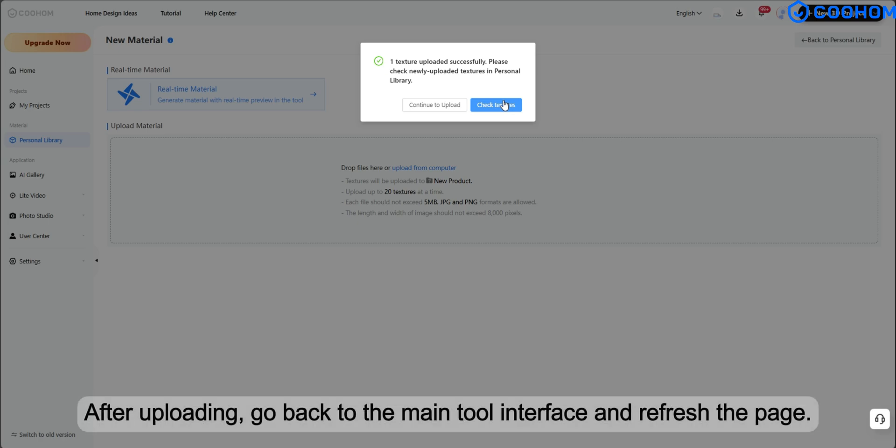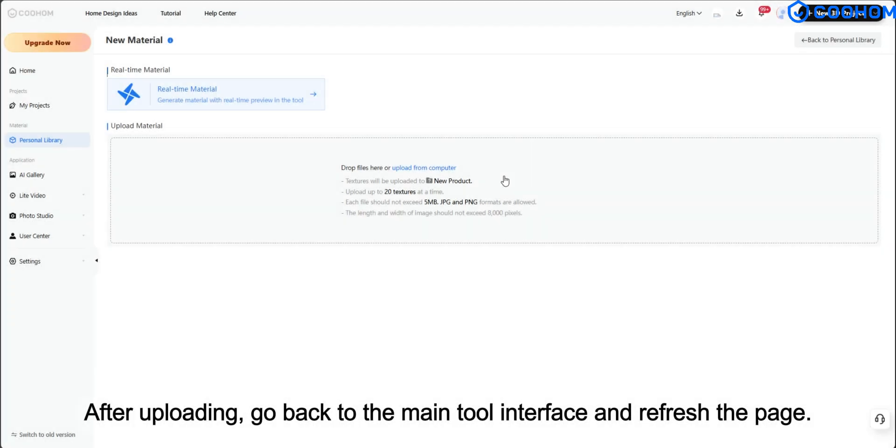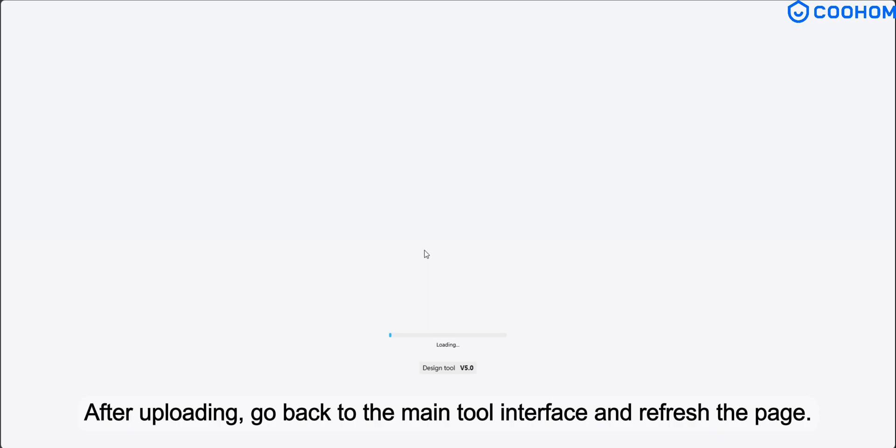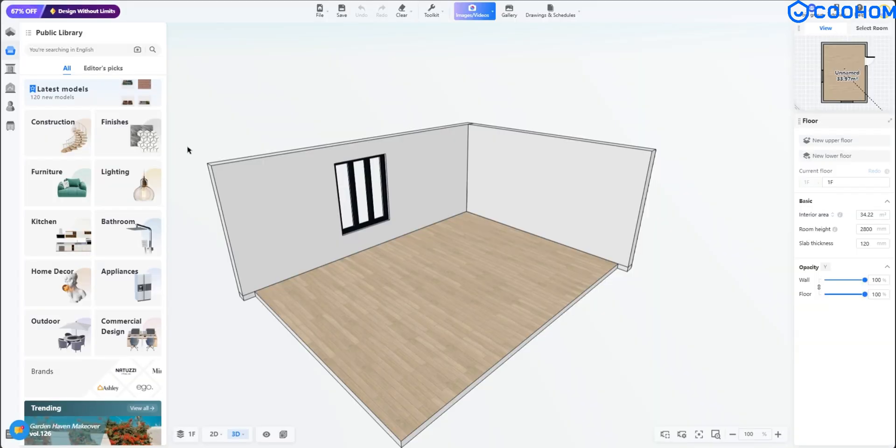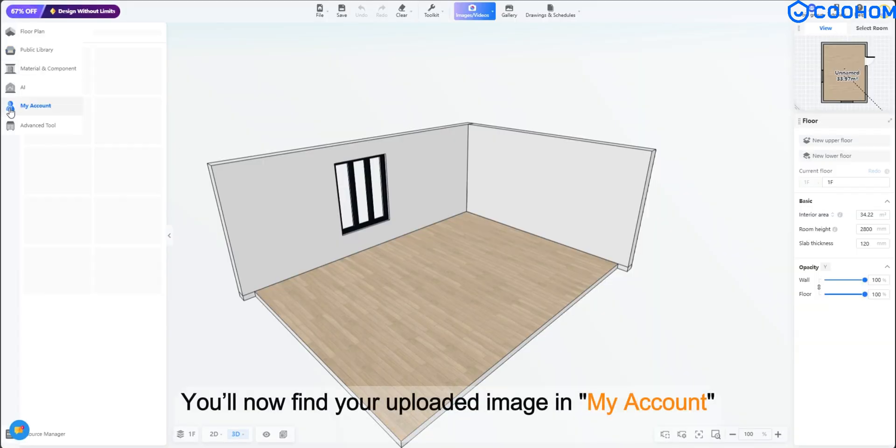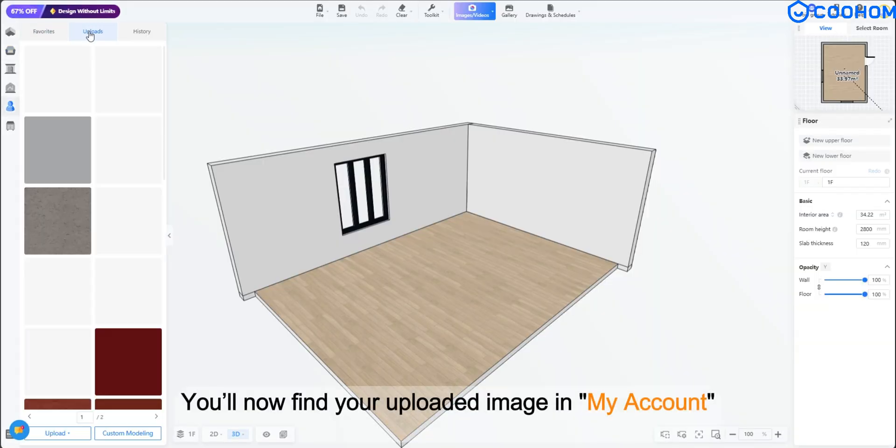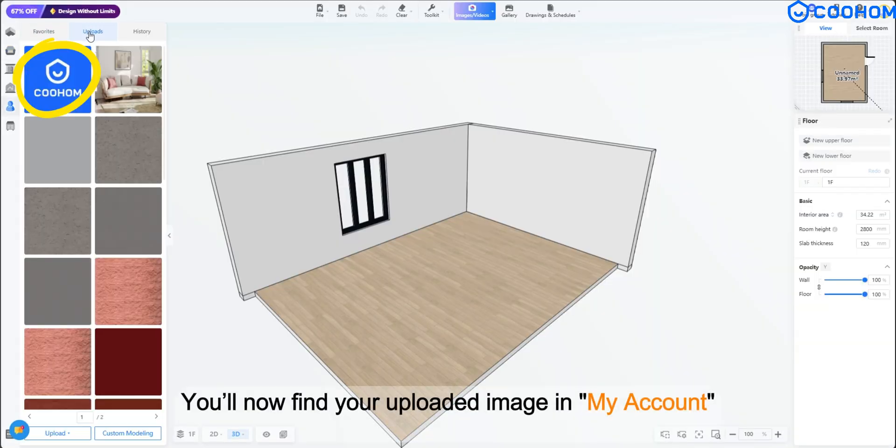After uploading, go back to the main tool interface and refresh the page. You'll now find your uploaded image in my account.